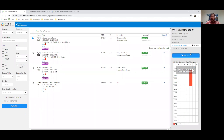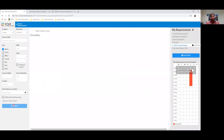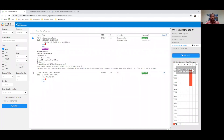When you select a course, it populates a Google Calendar on the right side — and after you add all your courses, you can officially add them to your Google Calendar. I added ACM 360, Indigenous Aesthetics, on Friday. You can also use filters to limit by day, so if you want a Monday/Wednesday/Friday schedule, you can filter to show only courses offered on those days.